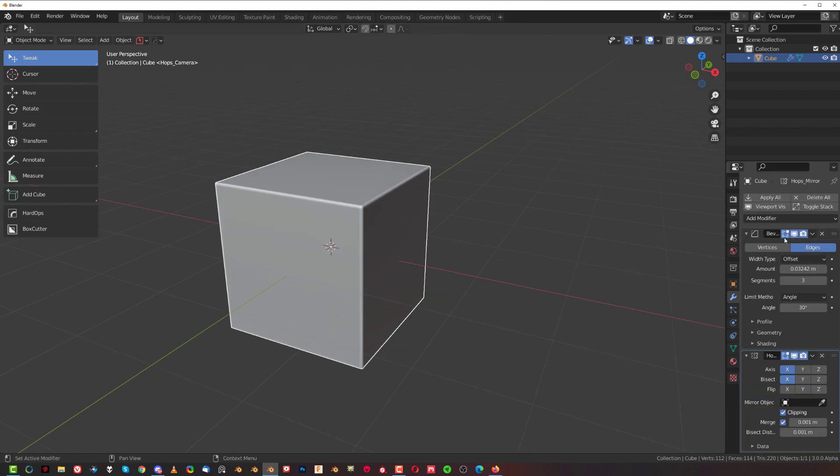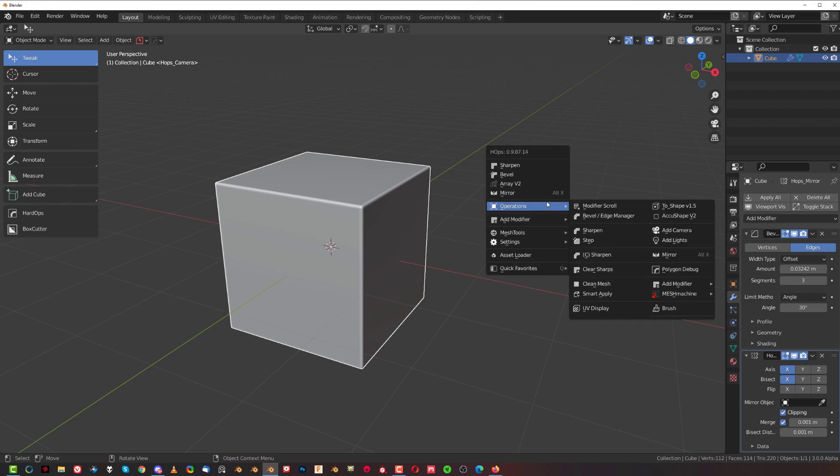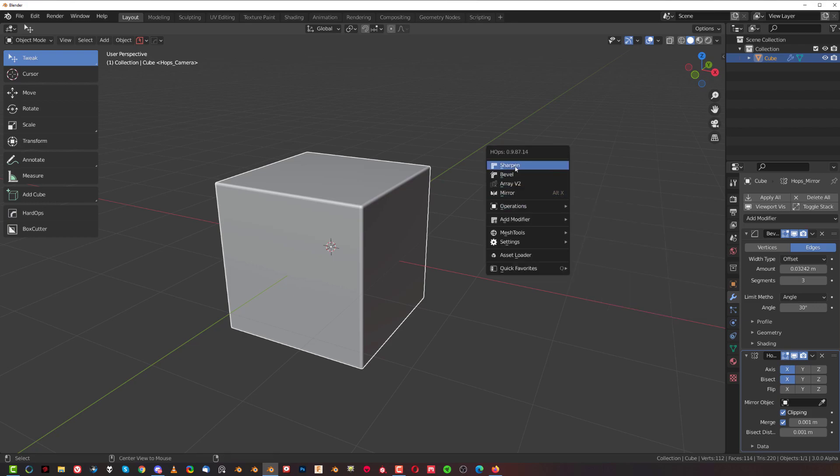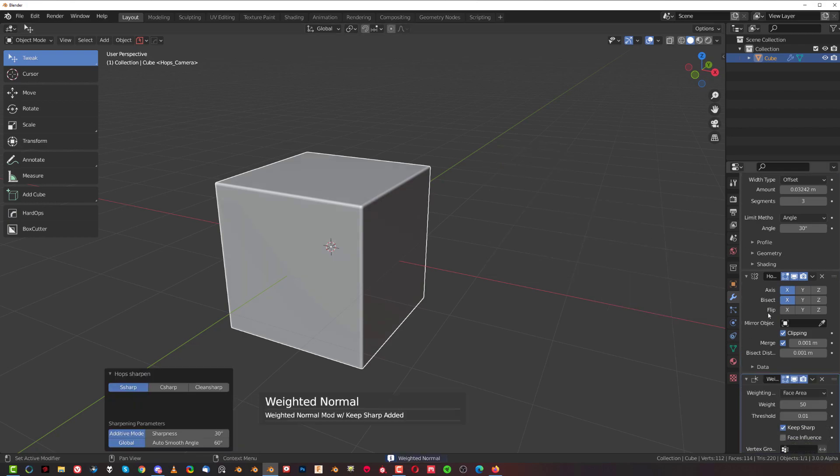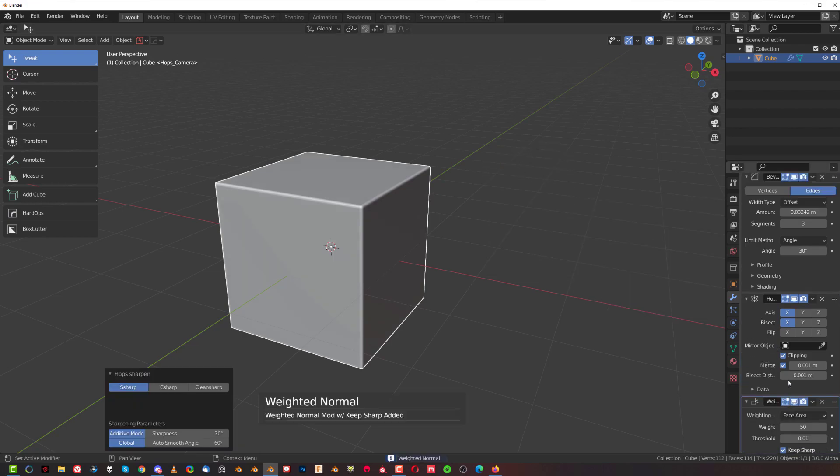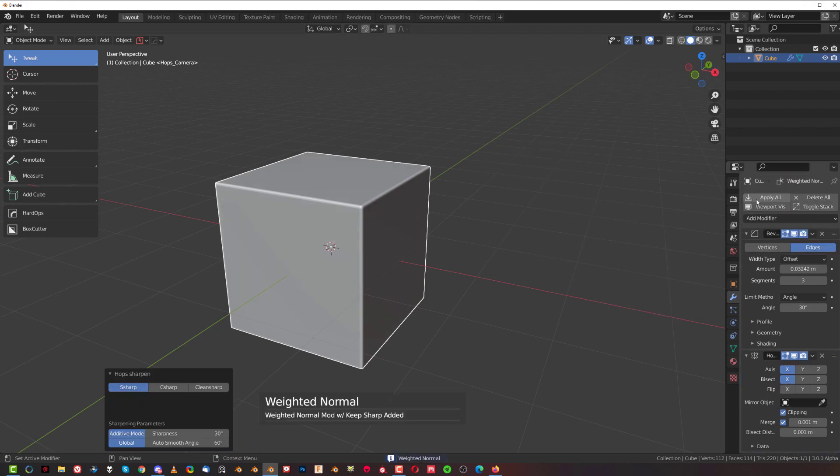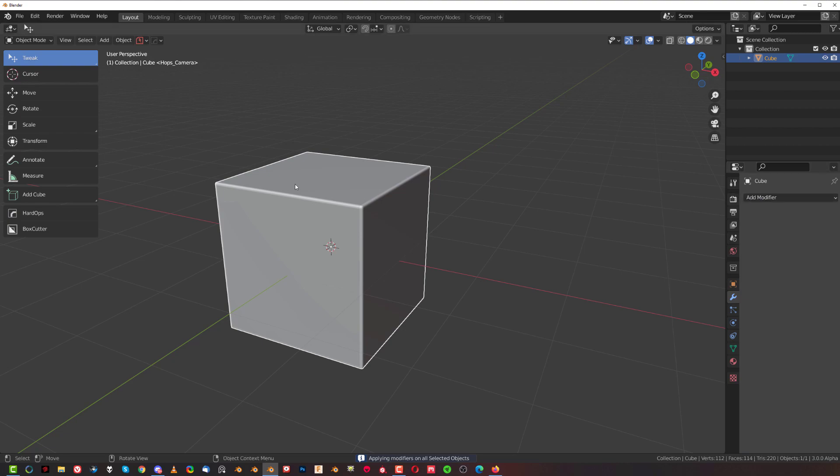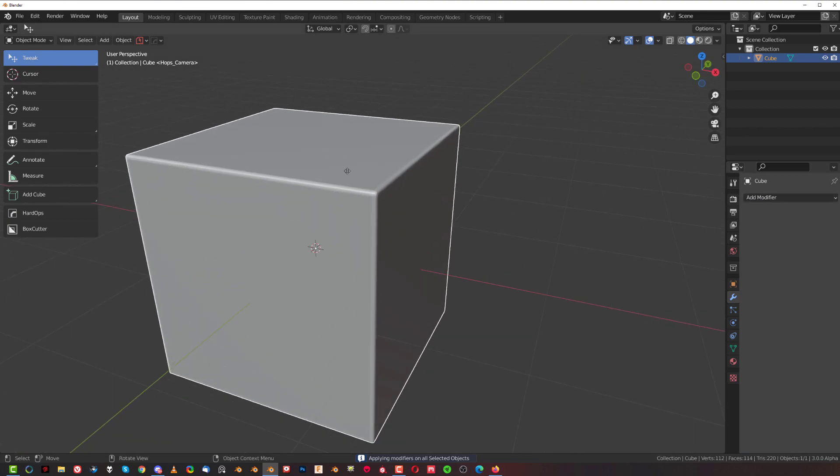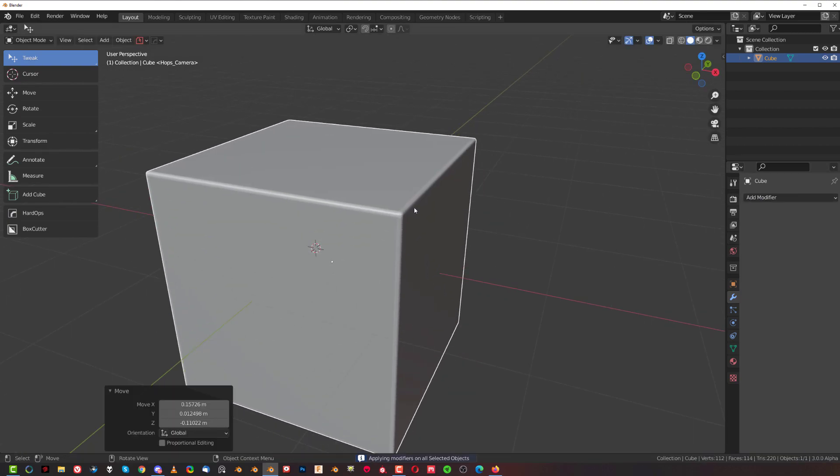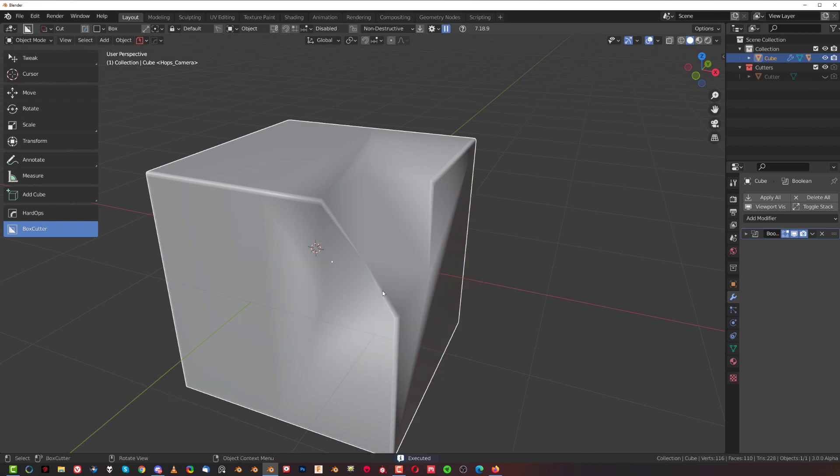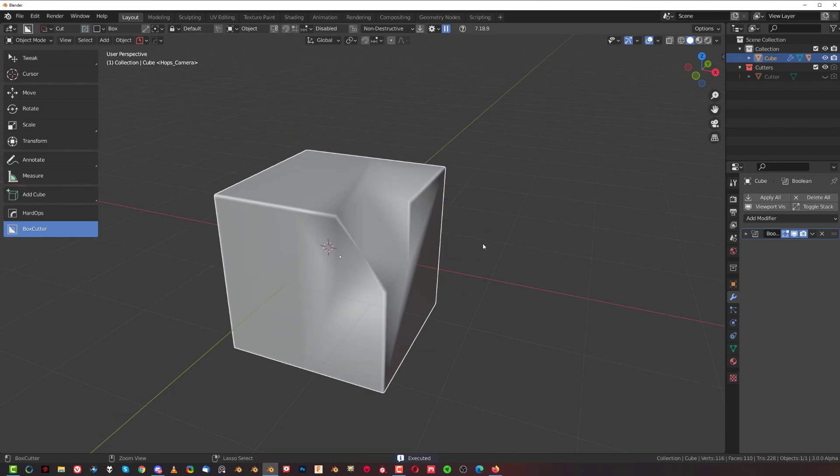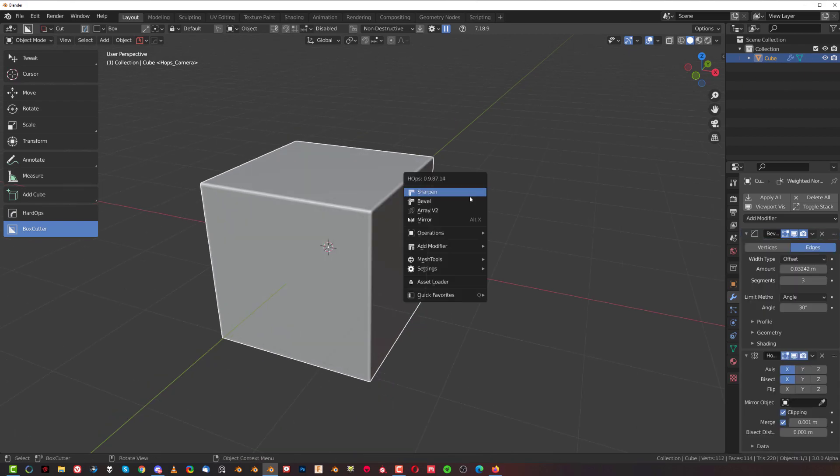If I had weighted normals here as a last option and I click on Apply All, I'm gonna apply everything. So if I'm going to try to, for example, boolean this now, I'm gonna get this kind of a nasty result. I would still go with the Hard Ops option of Smart Apply.